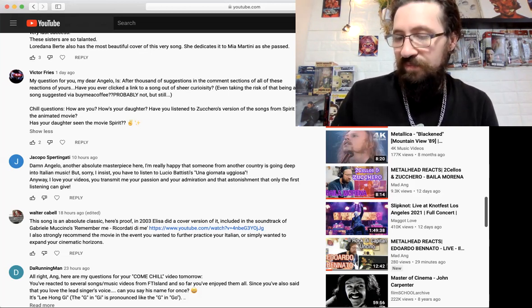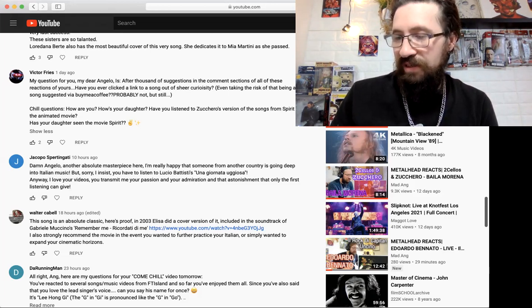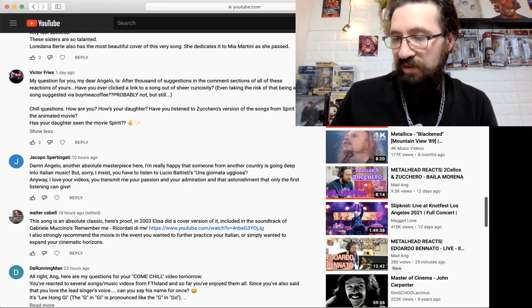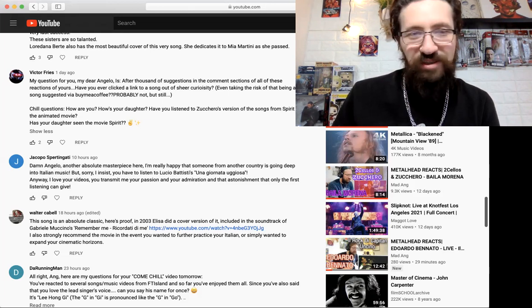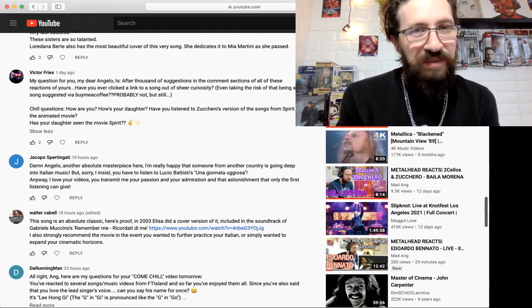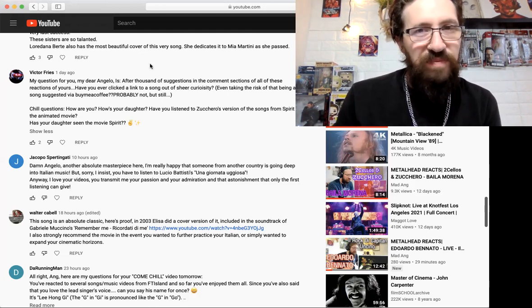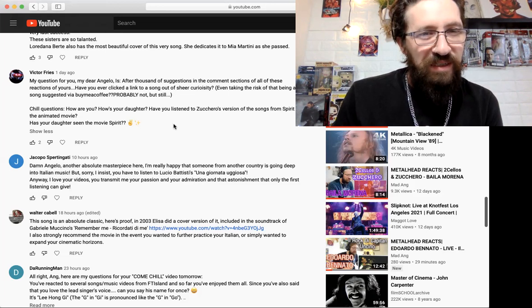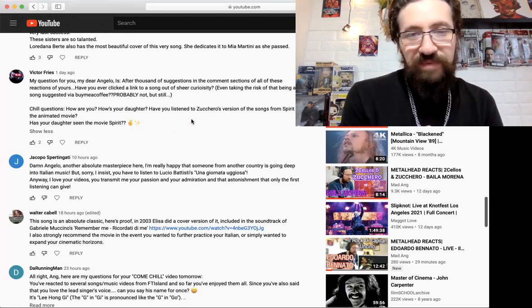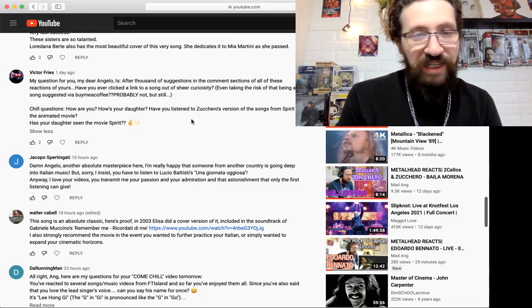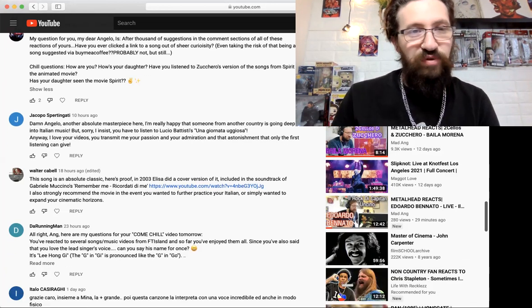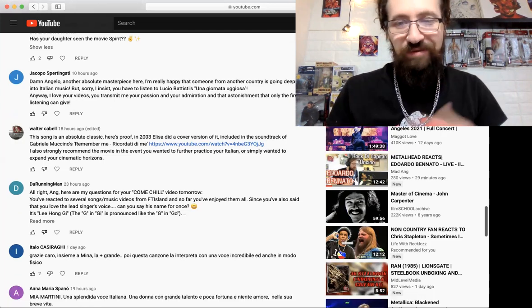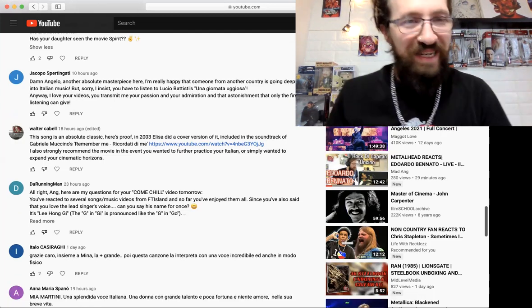He asks 'Have you listened to Zucchero's version of the song from Spirit the animated movie?' I don't think I've seen that movie. No, I don't think I've seen that, me neither. I don't believe we have seen that. Maybe I'll check it out. I did not hear that song but I do love me some Zucchero. Love his voice, love his style, his rasp.